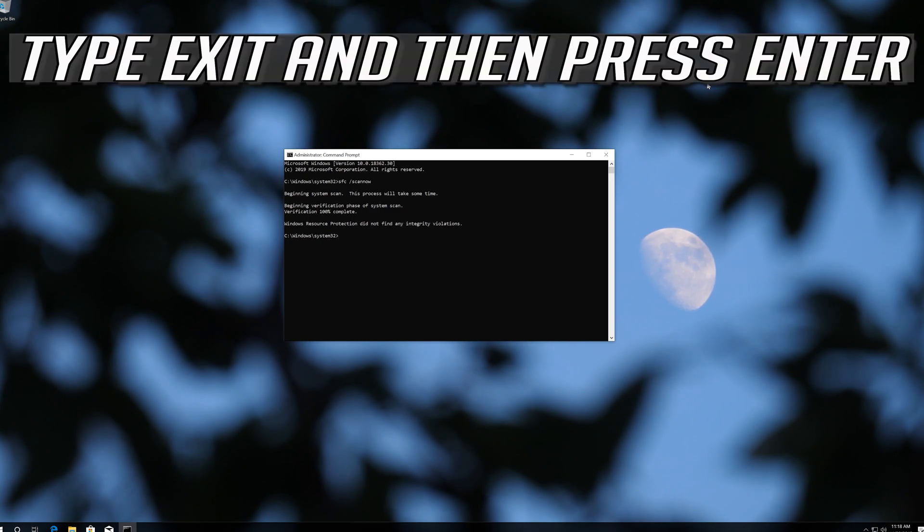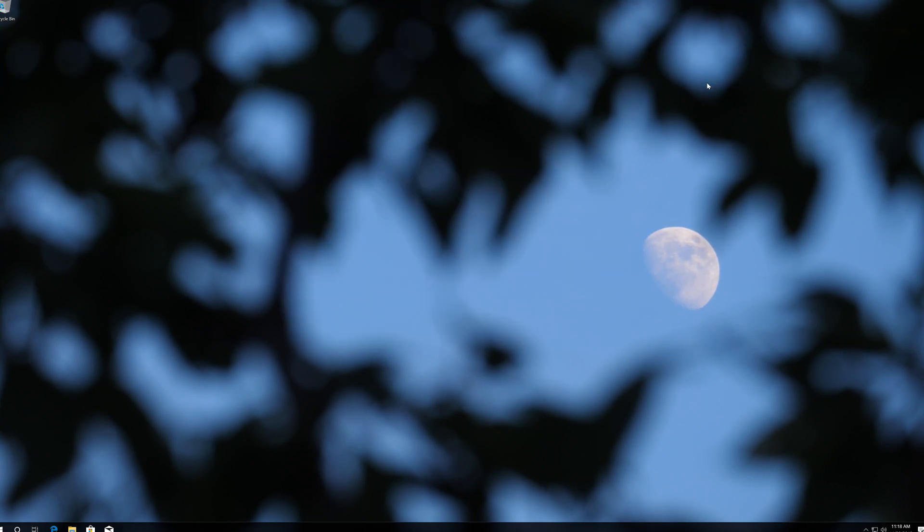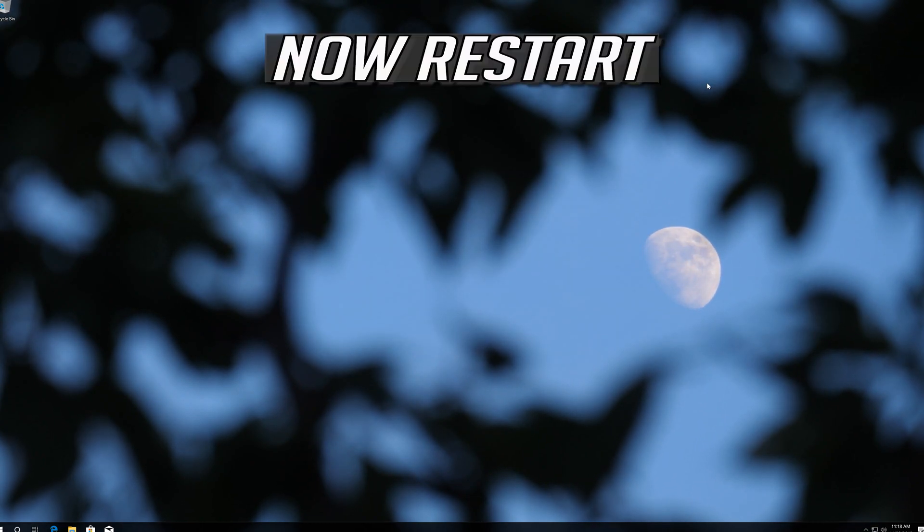Type Exit and then press Enter. Now restart.